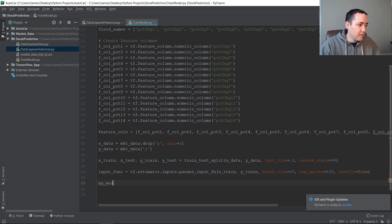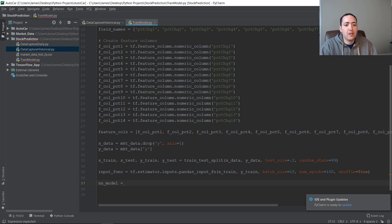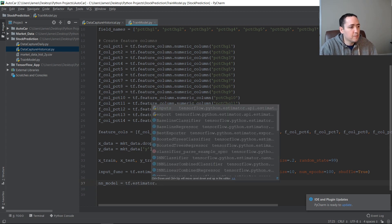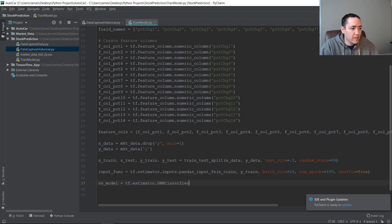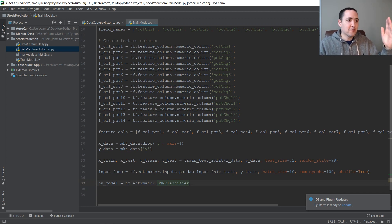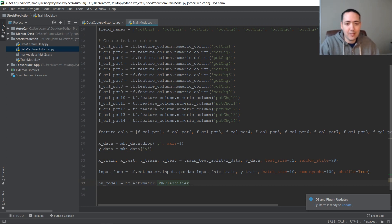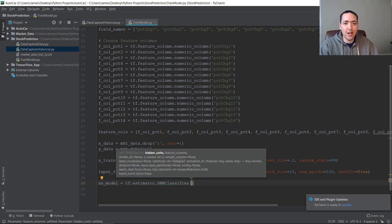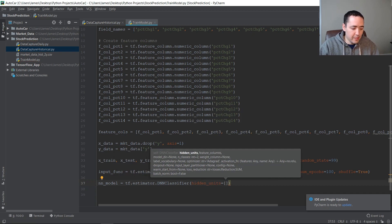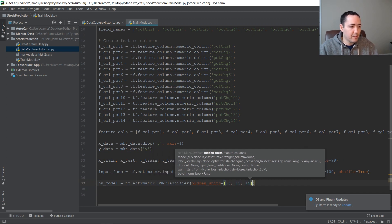Now let's create our model. Our neural network model equals tf.estimator.DNNClassifier. What is a classifier? We're trying to predict values of zero or one — one if the stock went up 1% or more, zero if it didn't. That's classification with two classes. For hidden_units we'll go with three layers of 15 neurons each: [15, 15, 15]. That's three layers, 15 neurons each — like the classic neural network diagram with circles in layers.